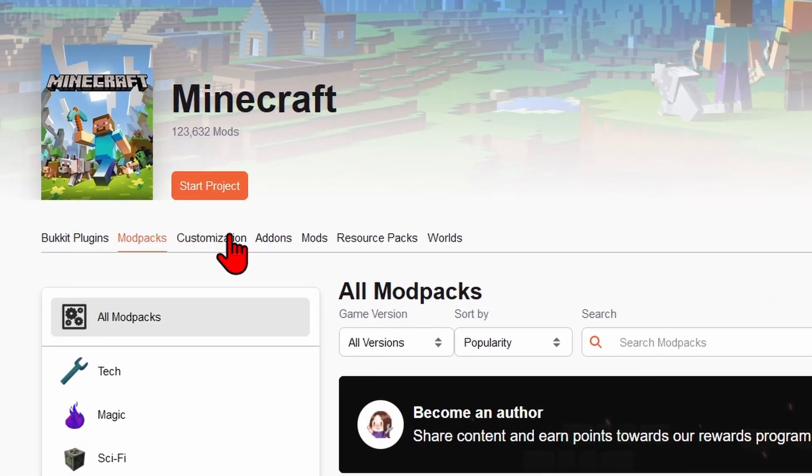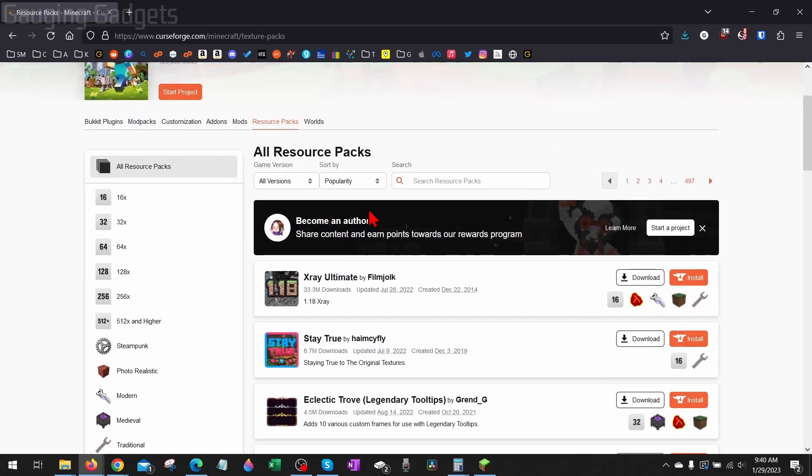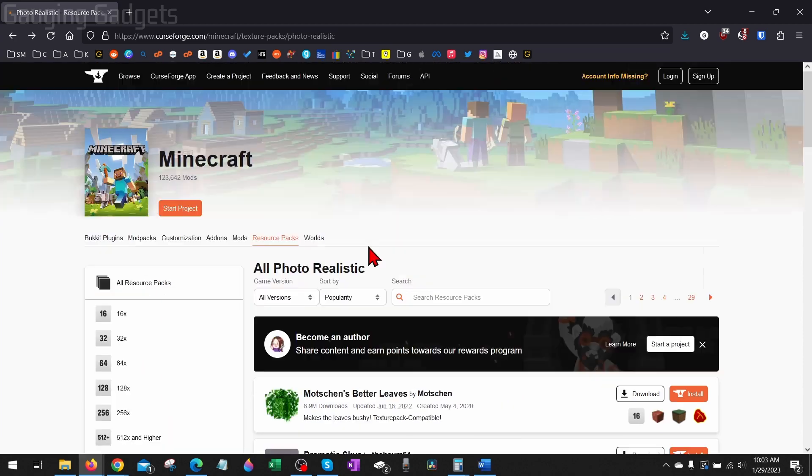And then in the top menu here, we just want to select Resource Packs. And then we'll see all the different texture packs and resource packs that are available. As you can see, they have several different categories over here. So you can select what type of look you want.